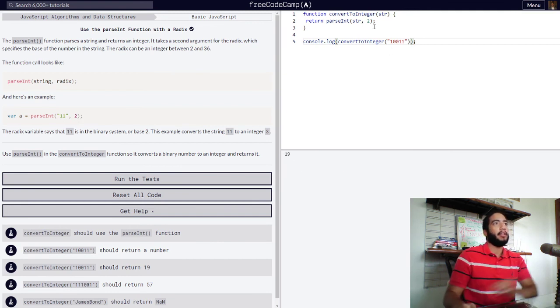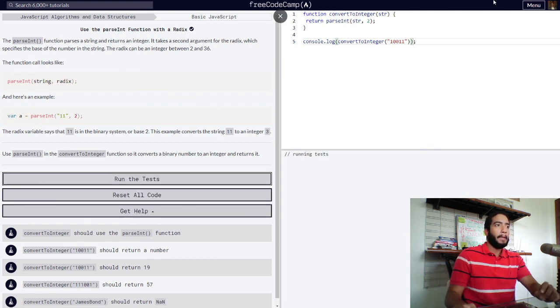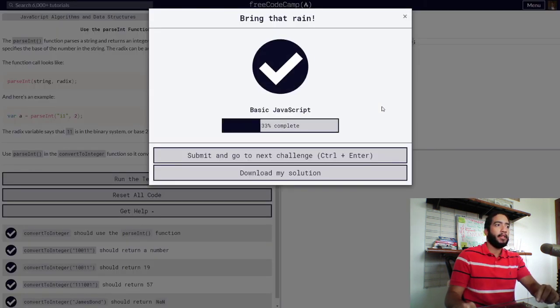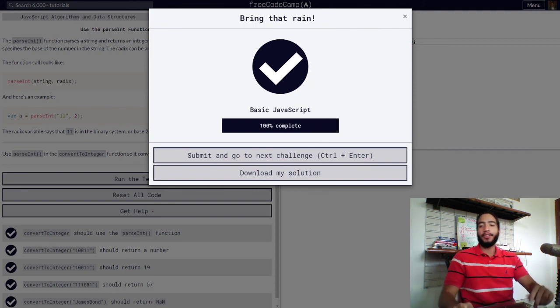So we got a number of 19 and our function is now correct. There we go. Thank you so much for watching.